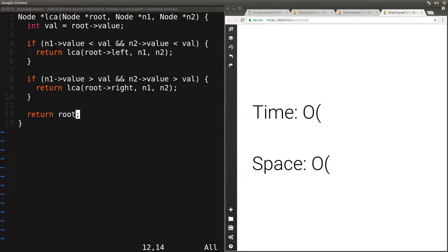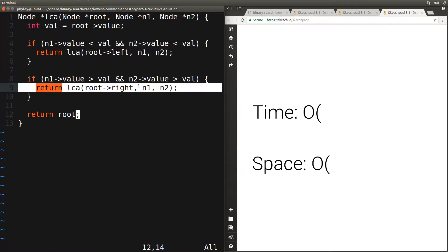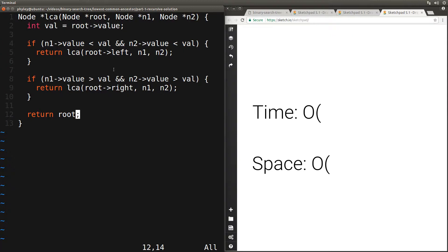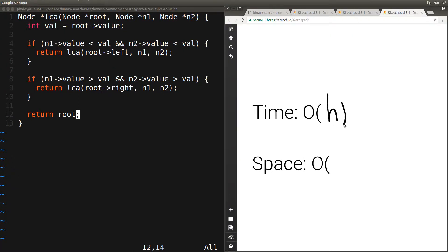Let's analyze the time complexity. In the worst case, the two nodes are at the very bottom of the tree, so there will be h calls where h is the height of the tree, since each function call goes one level deeper. Since each call does a constant amount of work, the total work is O(h). So the time complexity is O(h). If our tree is balanced, then h is simply log n. For space complexity, since this is a recursive function, the call stack grows with each call. In the worst case there will be as many calls as the height of the tree, so the space complexity is also O(h).